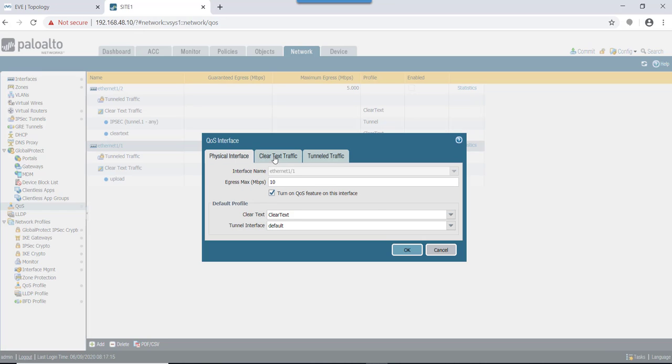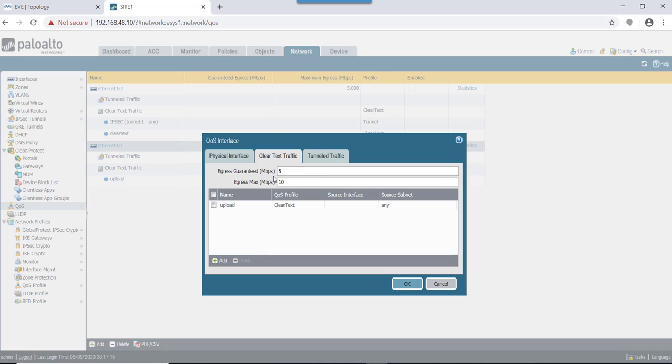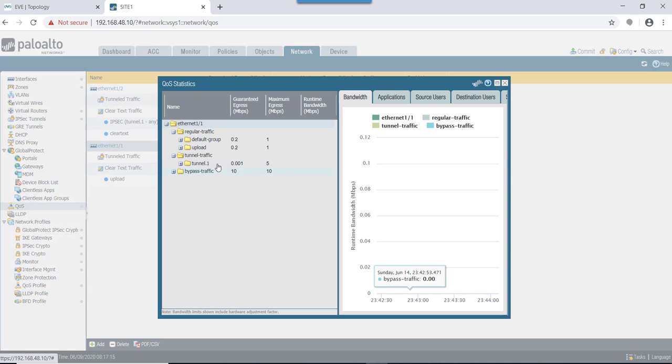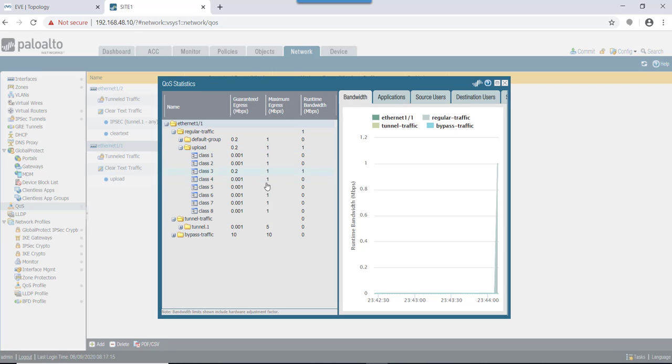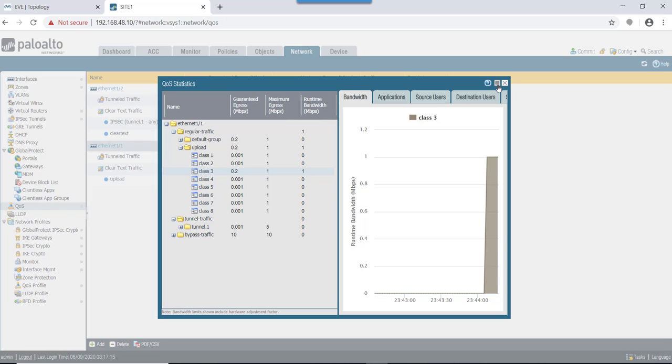But in this case, what we have done is we have mentioned here as 10 meg max and guaranteed as 5. But on the profile itself we have mentioned it as 1 meg, so ultimately it is using this profile value and not the value that is mentioned on this interface. You can see it's using this 1 meg value here and not the 10 meg that we mentioned on the interface.